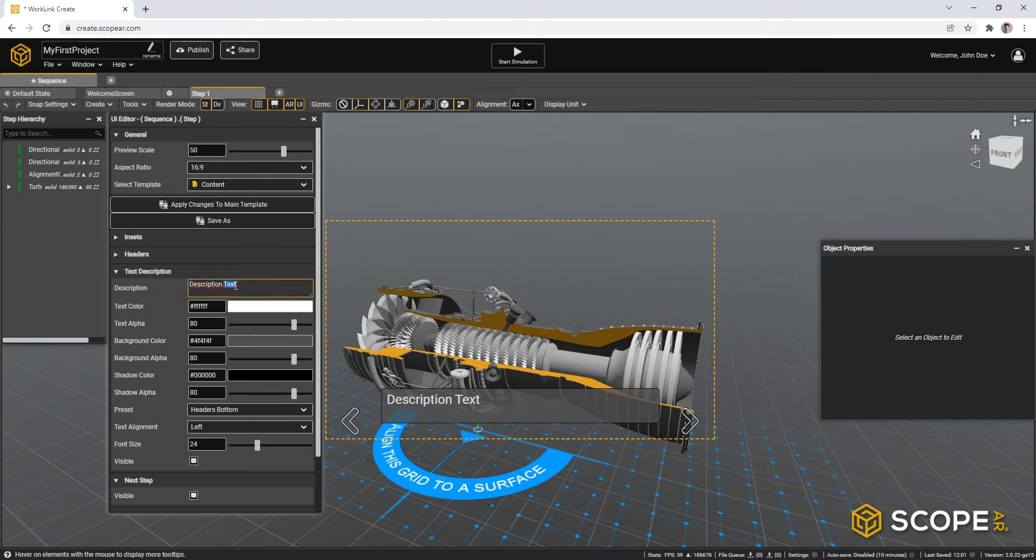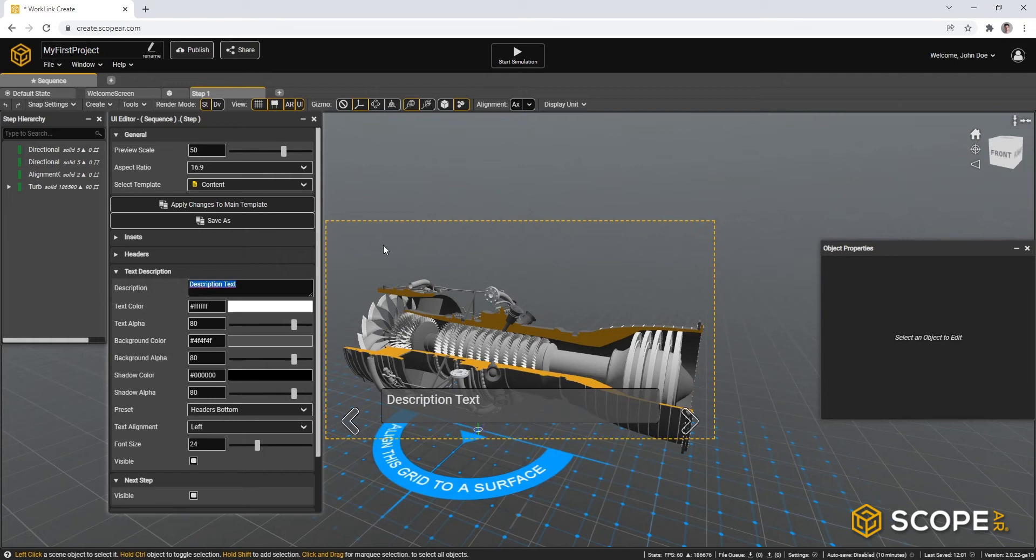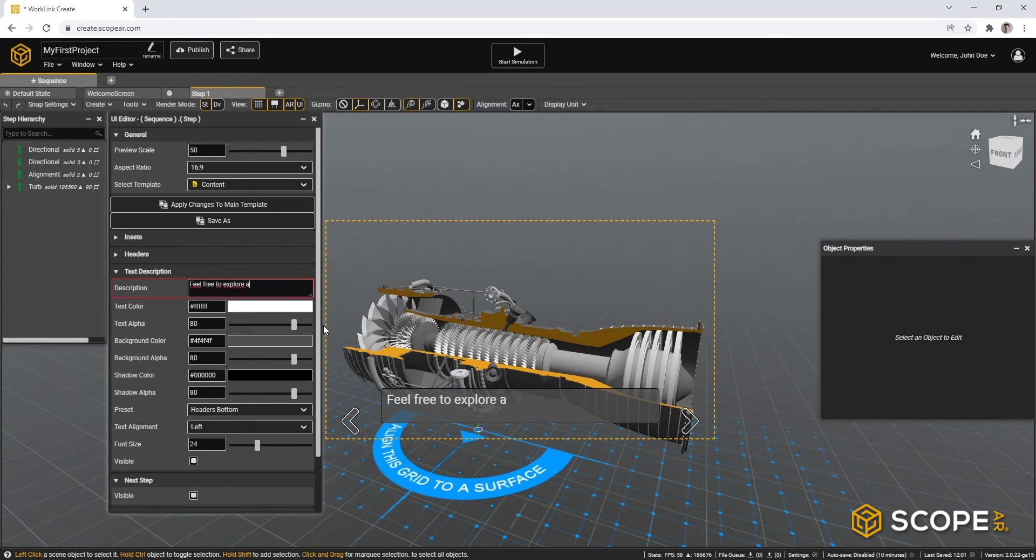Minimize again. And in this case, we will choose a small text box so that the user will have the majority of the screen available to actually see the augmented reality content. In this case, I will write a message similar to this one, asking a user to explore and walk around freely.